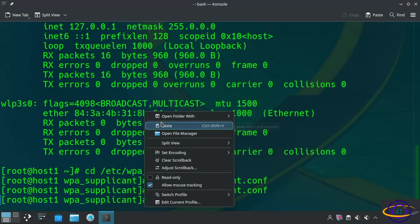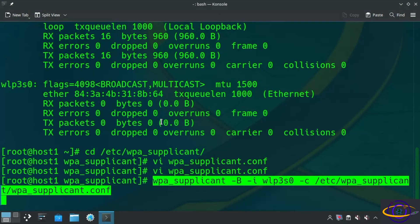So in any case, after this, we're going to run this WPA supplicant command with a -B, a -I, specify the interface, a -C, and the config file that we just created. And again, if you want to copy and paste this command, check the link in the description.